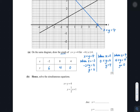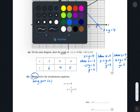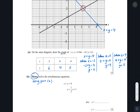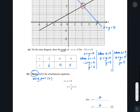For part B: 'Hence, solve the simultaneous equation' — 'hence' means using part A. In order to solve, we are looking for the intersection point of the two graphs. The coordinate of the intersection point is x equals 2, y equals 2. The solution is always at the intersection point of the two graphs.